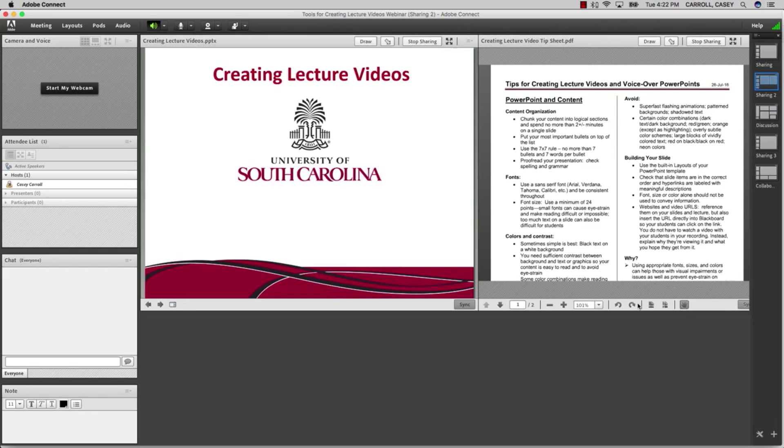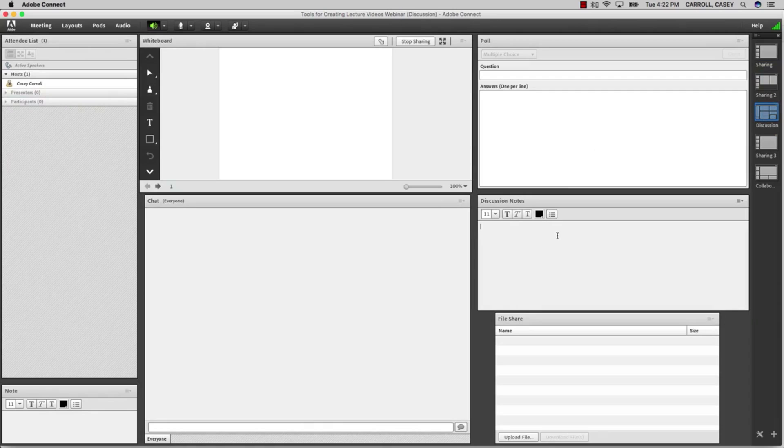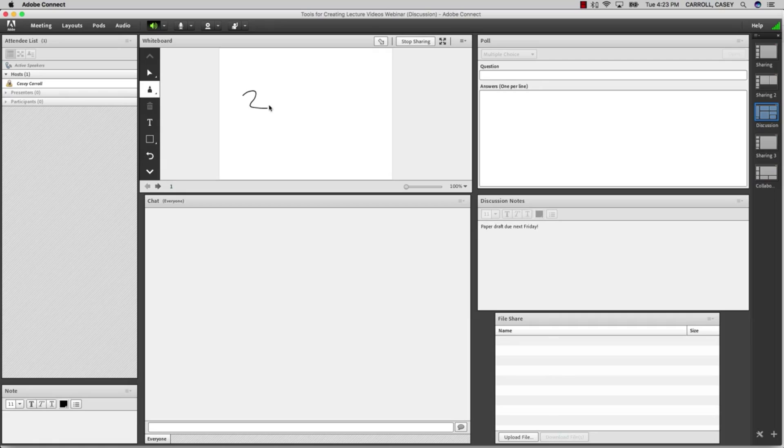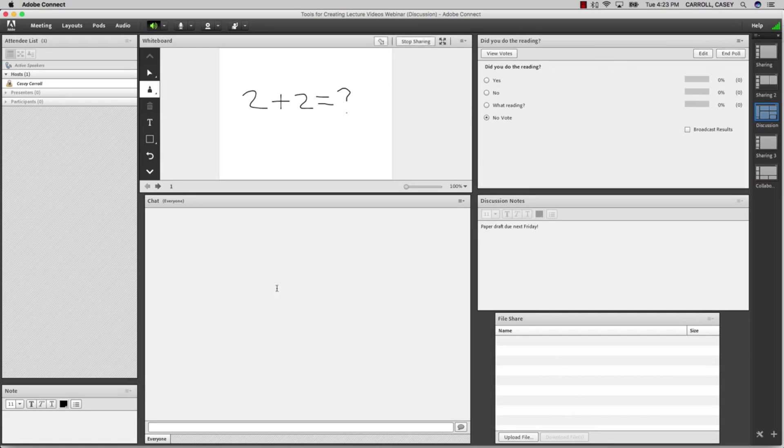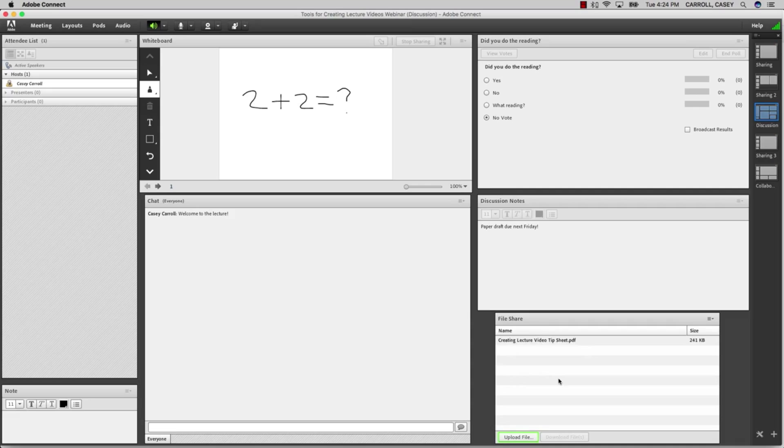Some pods that you may want to use are the Notes Pod, the Whiteboard Sharing Screen, the Polling Pod, Chat Pod, and the File Sharing Pod.